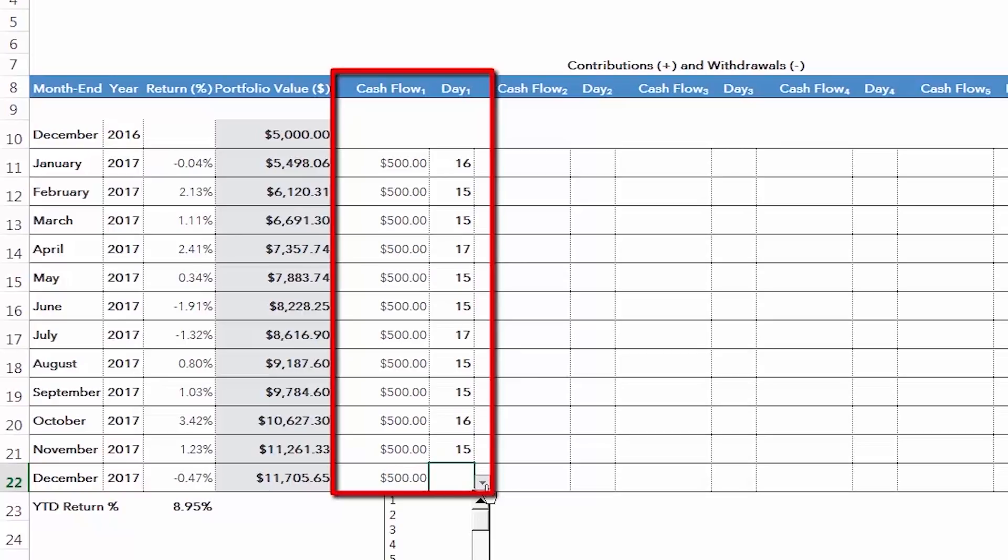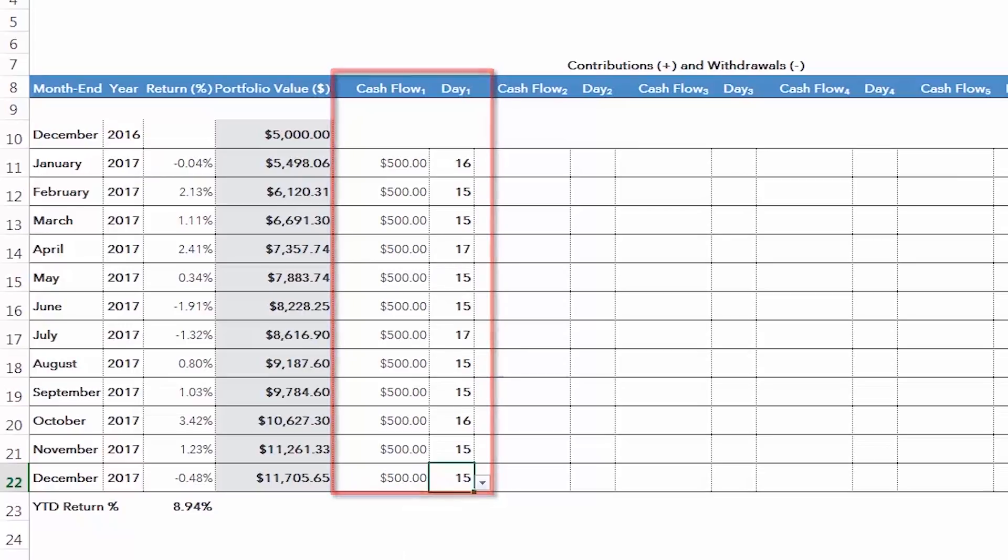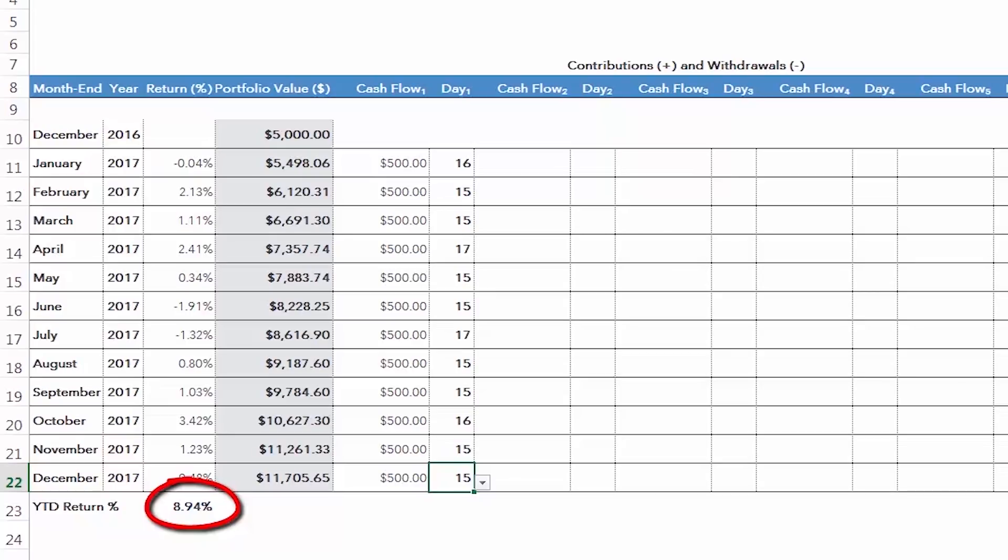Once you've completed all of your inputs, the spreadsheet will provide you with an accurate year-to-date return. In our example, our portfolio returned 8.94% during the 2017 calendar year. In my next video, I'll show you how to benchmark your modified Dietz rate of return to a portfolio of suitable ETFs.